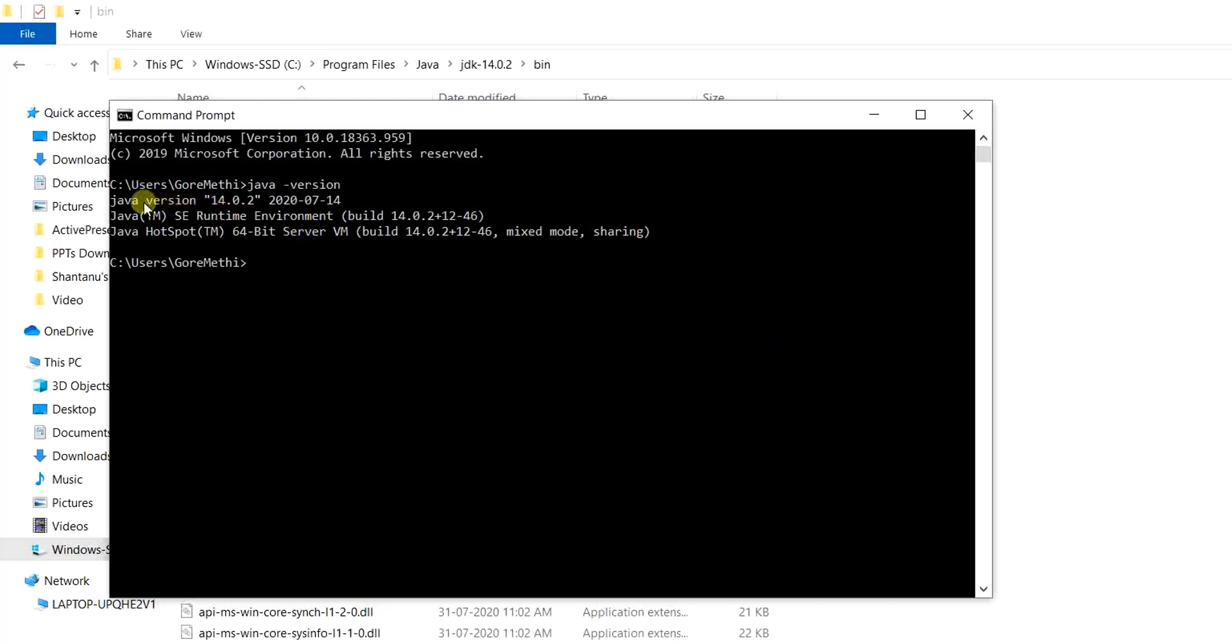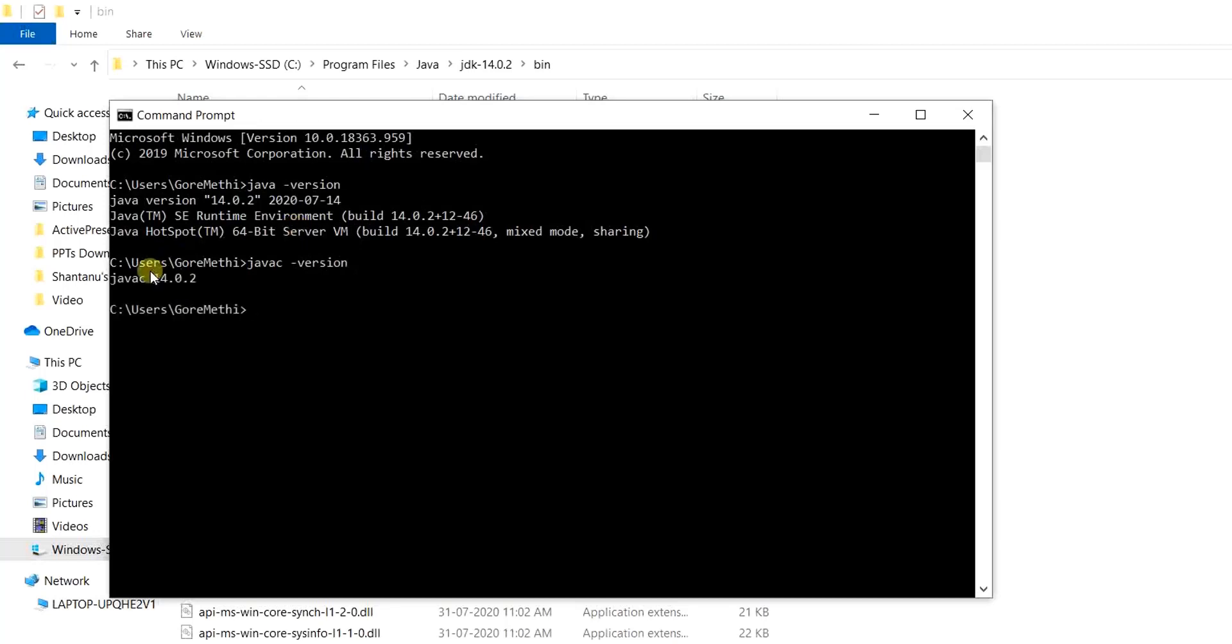As you can read, we have java version 14.0.2. And then it specifies the runtime environment as well that has been set up. Additionally, we can run the javac version command as well. It gives us again the same version.